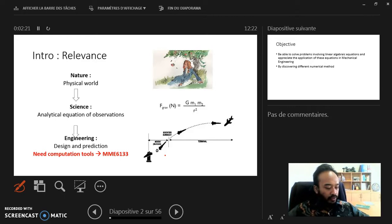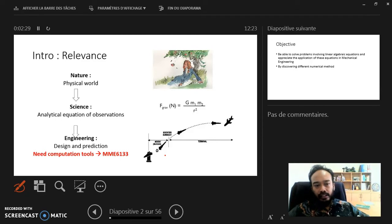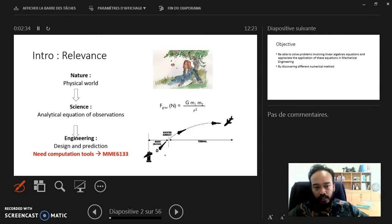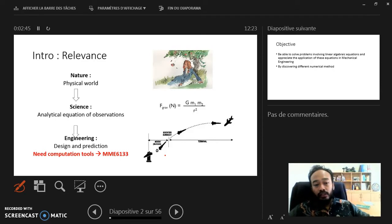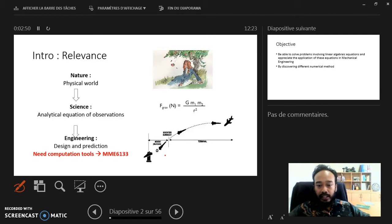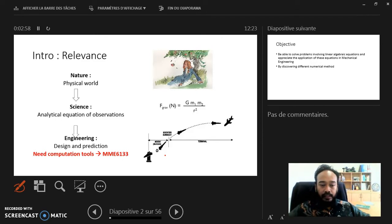We also covered topics on truncation errors and their consequences. Then in chapter two, we looked into finding roots of equations — a single equation. In summary, there are two general methods for finding roots: one is the closed method, for example the bisection method, and the second is what we call an open method, such as the Newton-Raphson method.